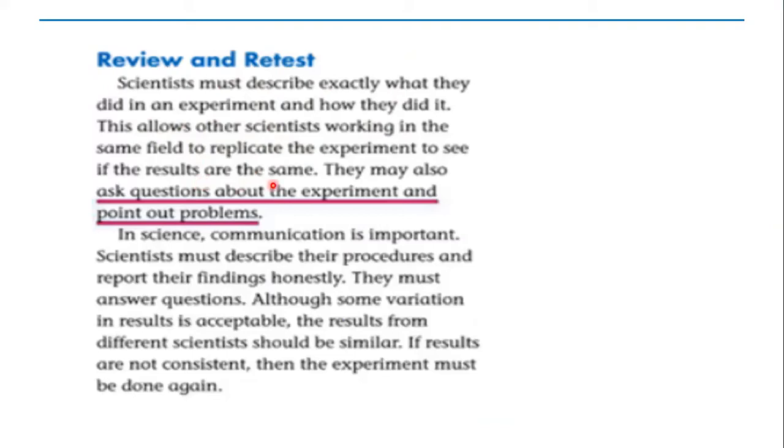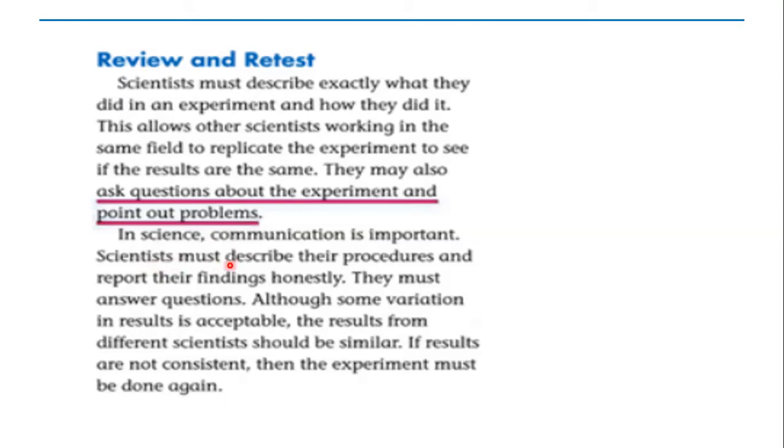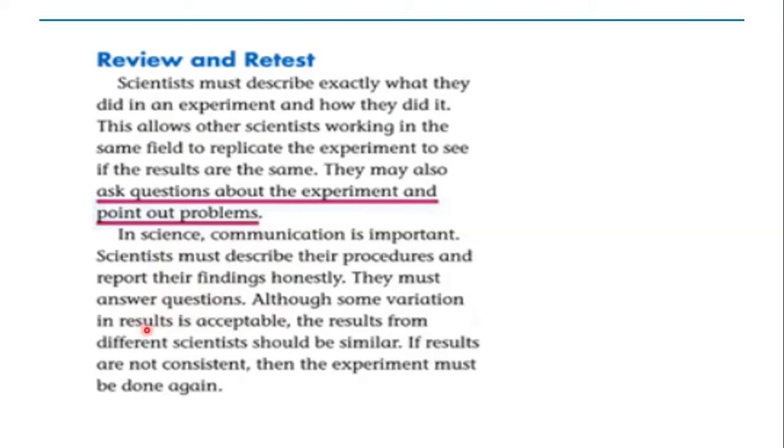In science, communication is important. Scientists must describe their procedures and report their findings honestly. They must answer questions. Although some variation in results is acceptable, the results from different scientists should be similar. If the results are not consistent, then the experiment must be done again.